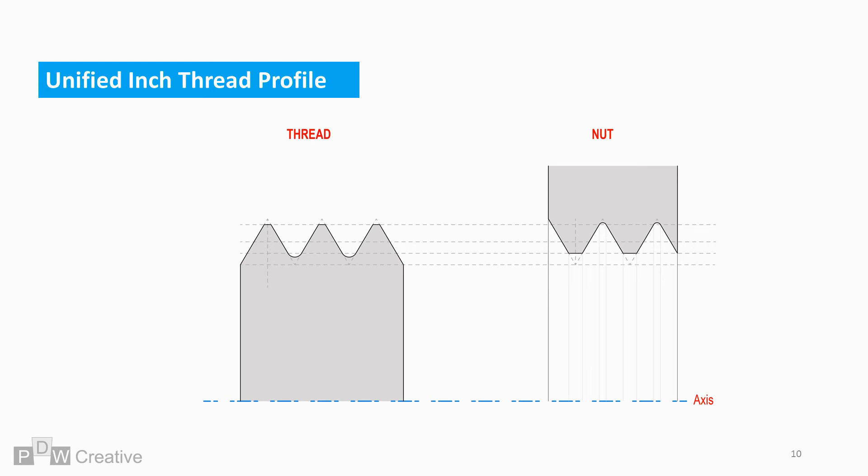The inch thread profile is very similar to the metric series profile. It consists of an internal and external component. The internal part could be an item such as the nut and the external could be a screw or a bolt.